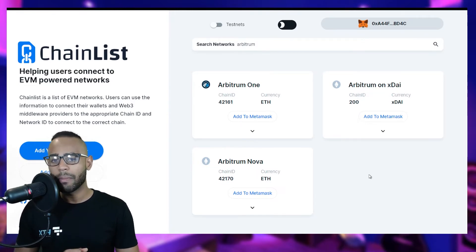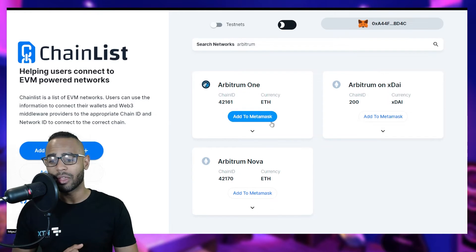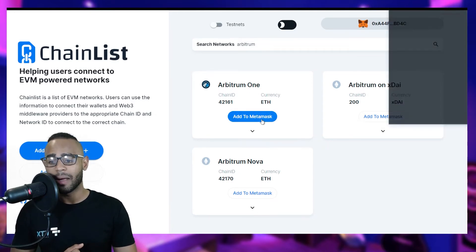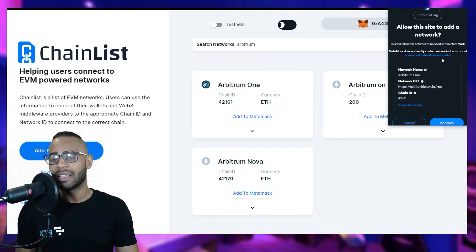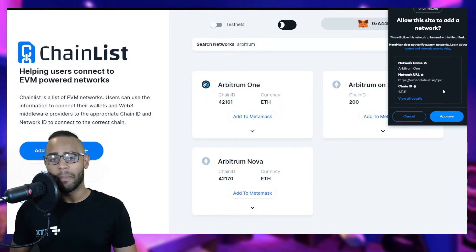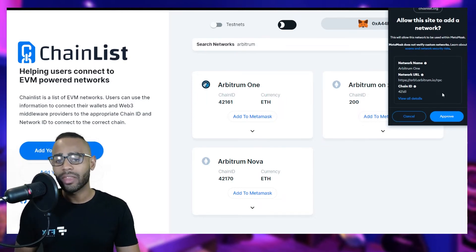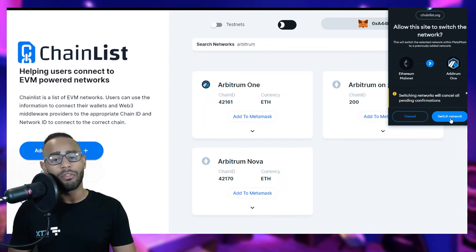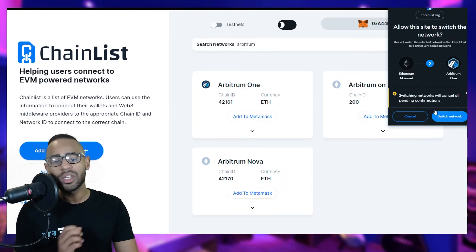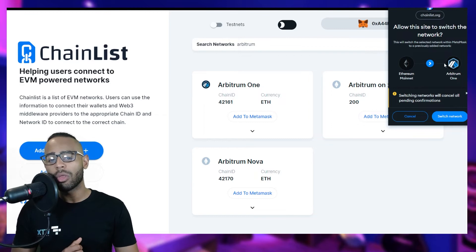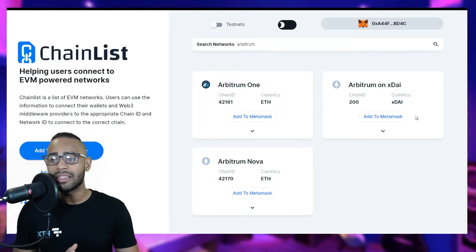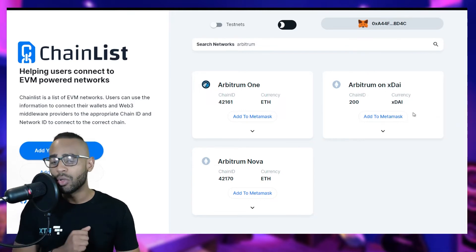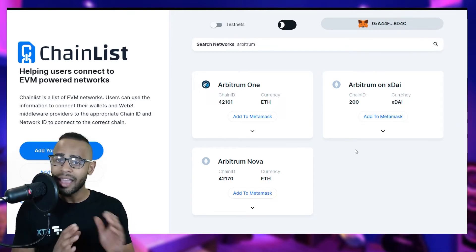The one we're going to be experimenting on today is Arbitrum One. Click 'Add to MetaMask' and a pop-up will appear in the top right corner asking if you want MetaMask to add the Arbitrum network. Click Approve, and then switch from the Ethereum network onto Arbitrum One — going from layer 1 to layer 2. That's it — you now have access to Arbitrum.